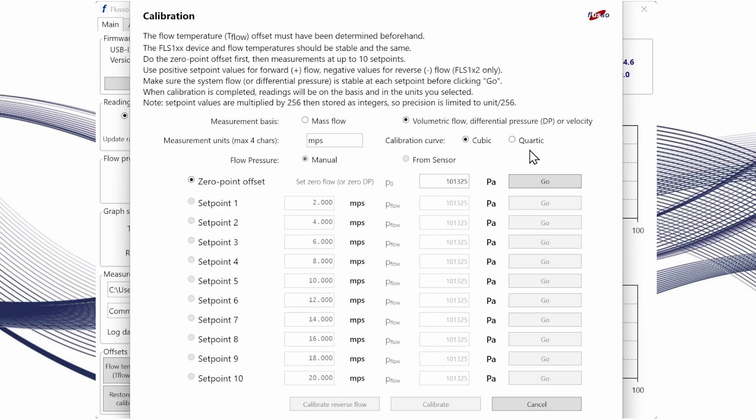Once we've done all that we can select flow pressure manual for the FSE122 because this module doesn't have a pressure sensor on board, and we can do our zero point offset.